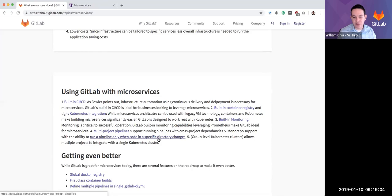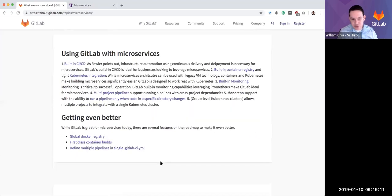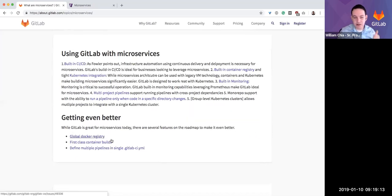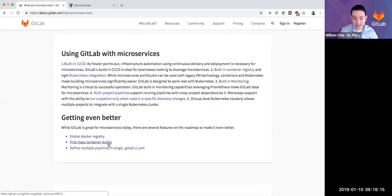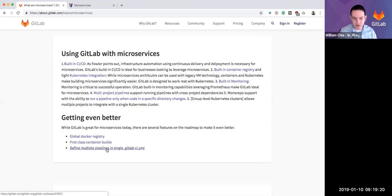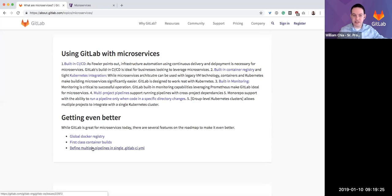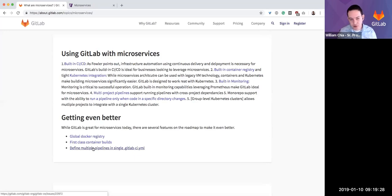We've shipped that feature, I believe, in 11.5, maybe 11.4. Group clusters. Then we have features on the roadmap—things like a global Docker registry, first-class container builds, and the ability to define multiple pipelines in a single CI YAML file. These are on the roadmap. So GitLab is great for microservices today, and we're even shipping more functionality to make it better.